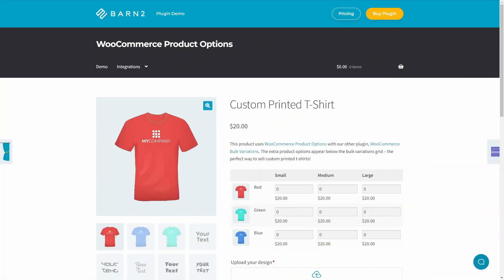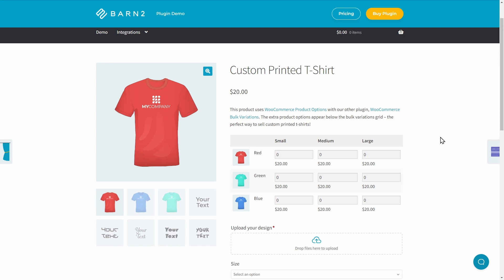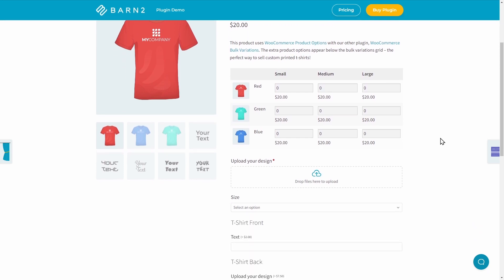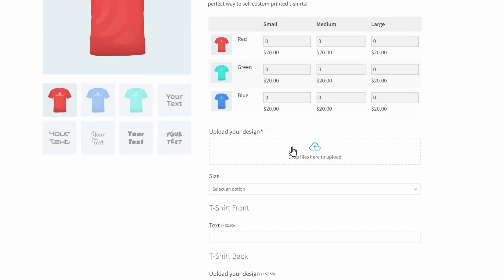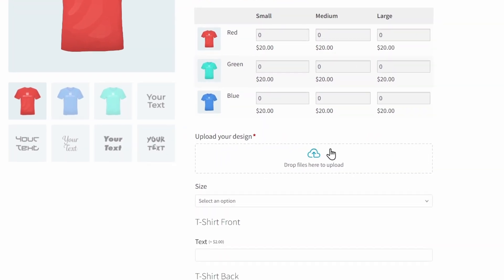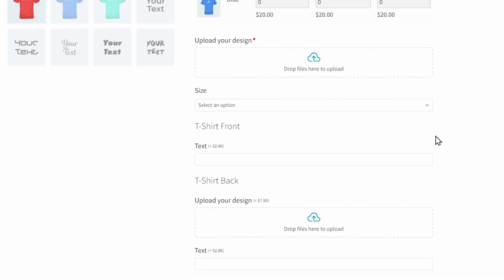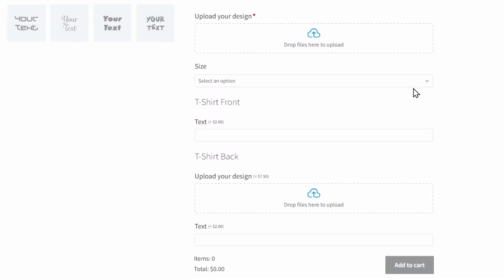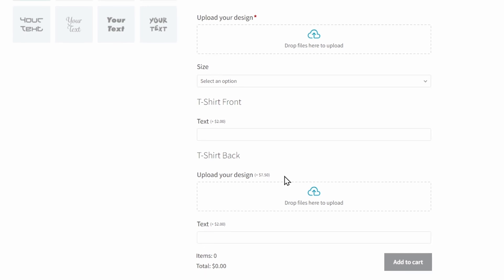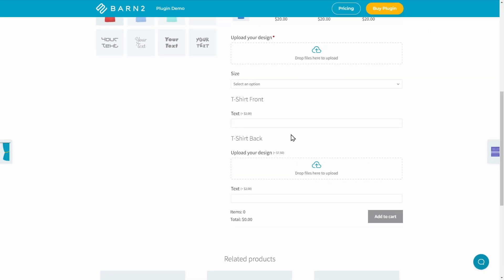So imagine that you sell custom printed t-shirts like this one. To do this, you need to offer image uploading for customers to add a logo or image to the t-shirts. The plugin can add these user-friendly upload boxes. In this case, one for the front and one for the back. You can even add additional charges for these options, which will create new upsell opportunities to increase your average order value.